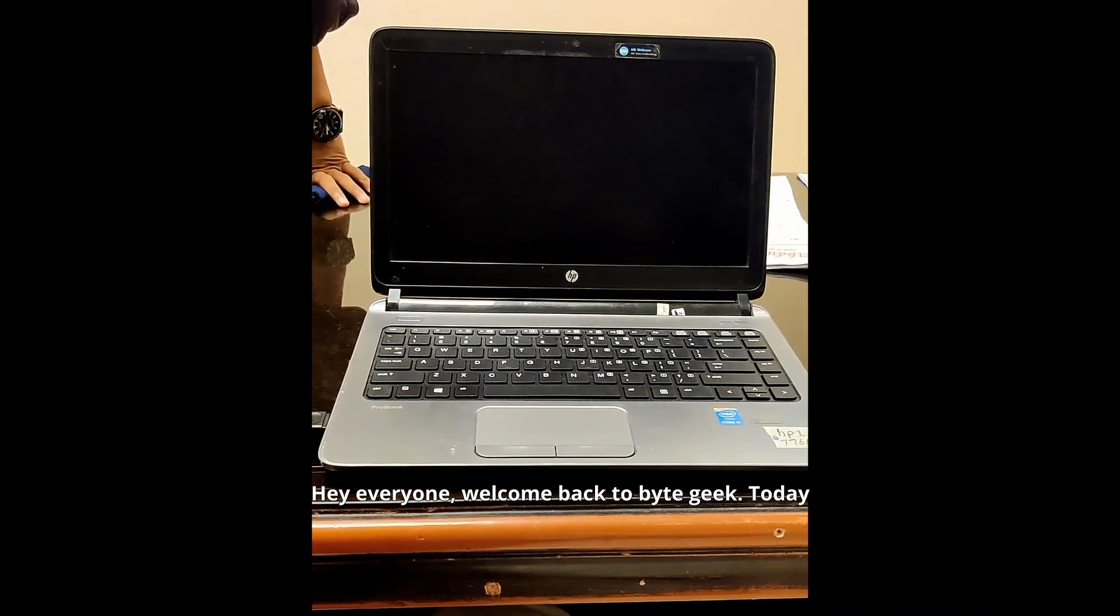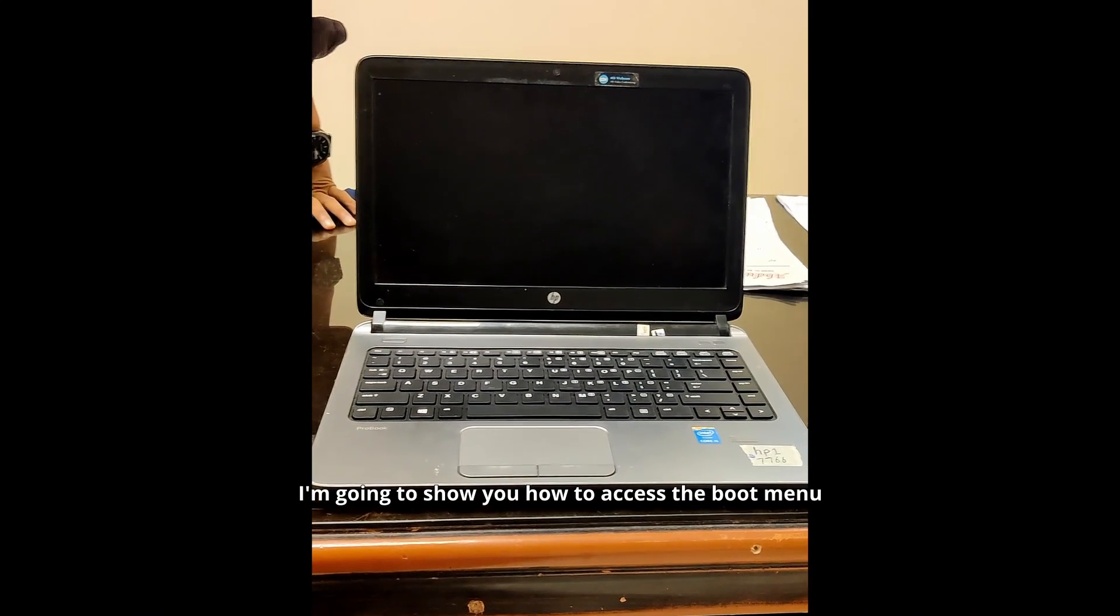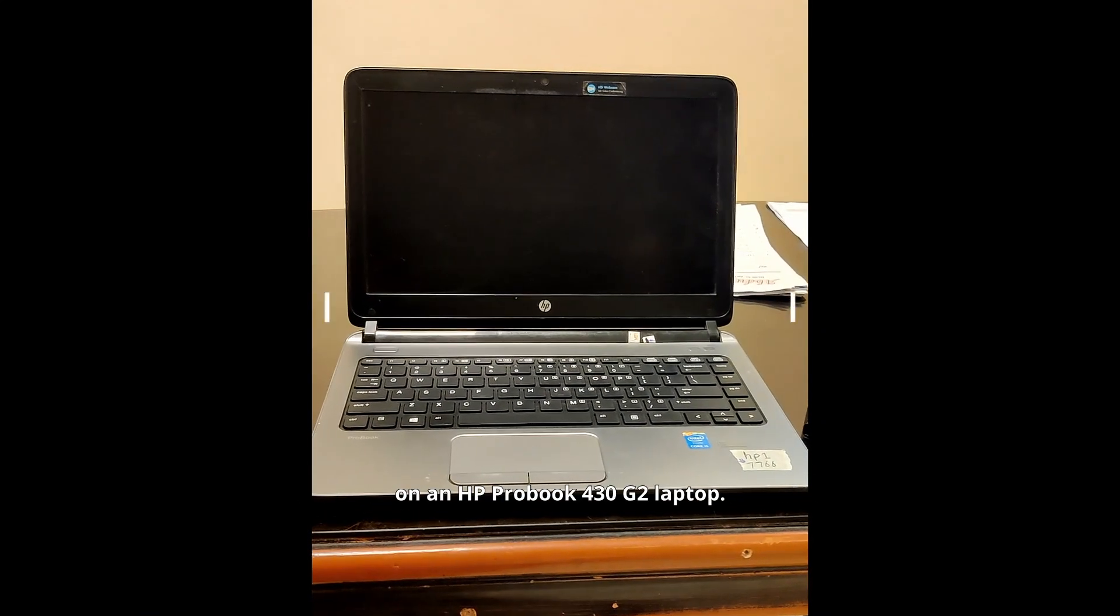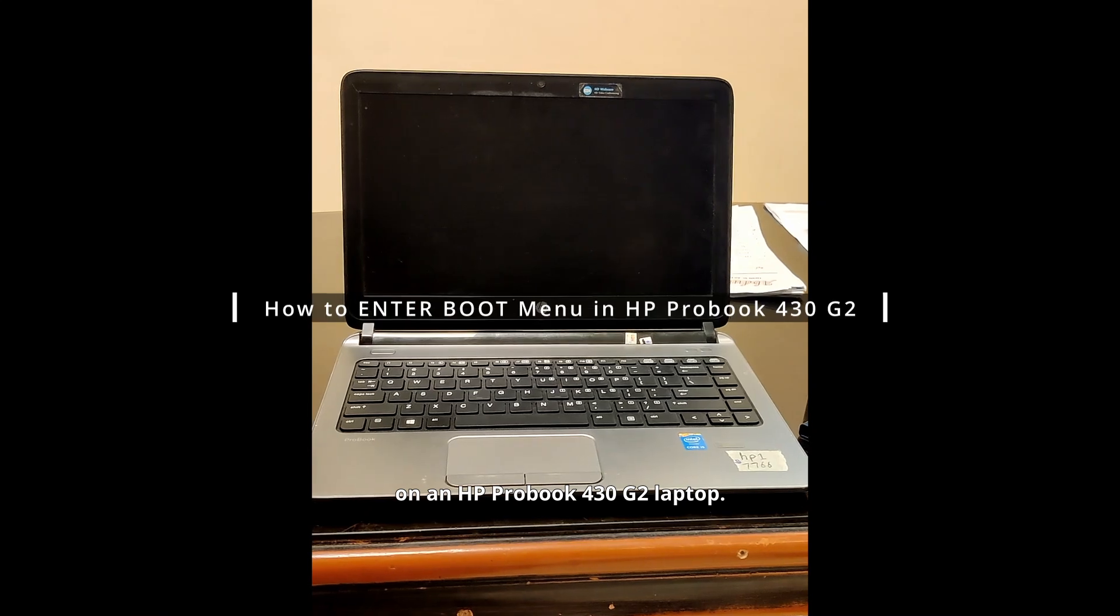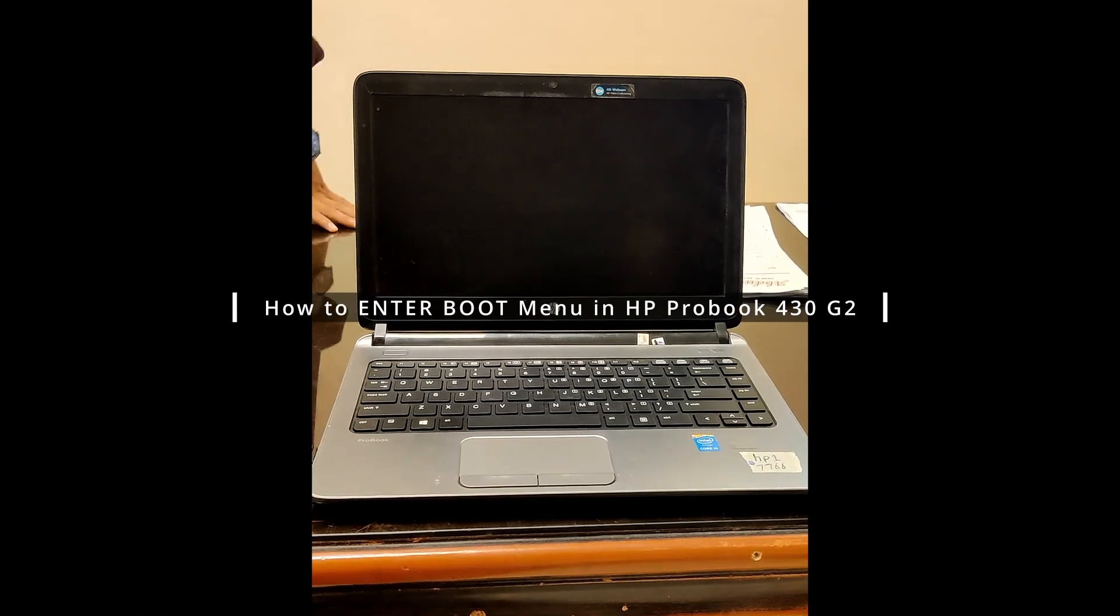Hey everyone, welcome back to ByteGeek. Today, I'm going to show you how to access the boot menu on an HP ProBook 430G2 laptop.